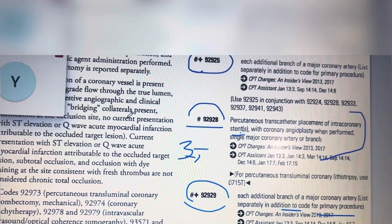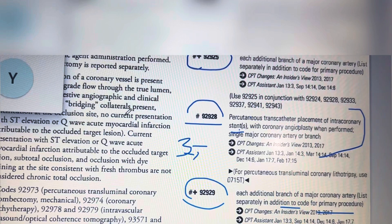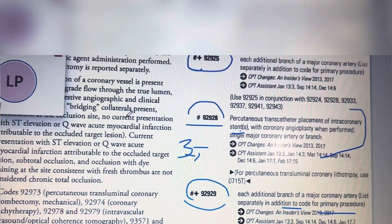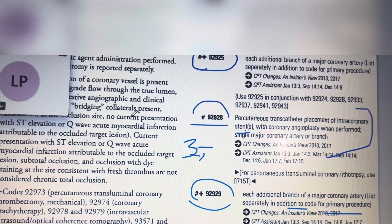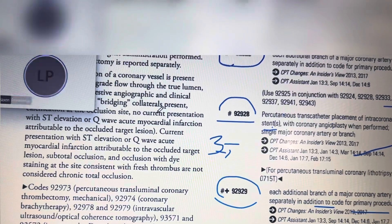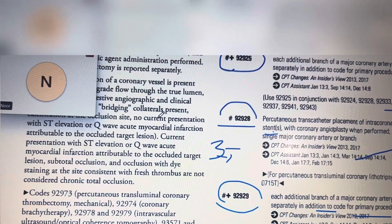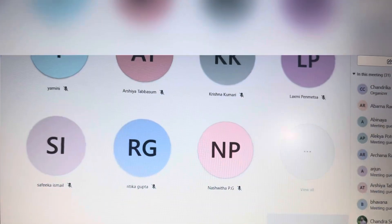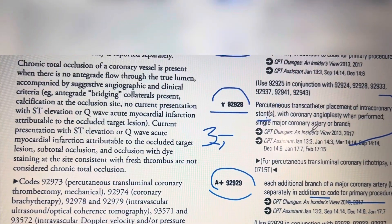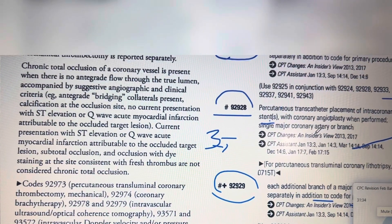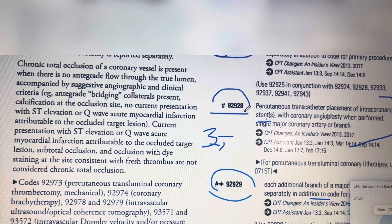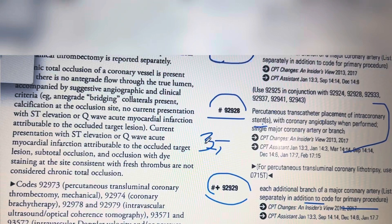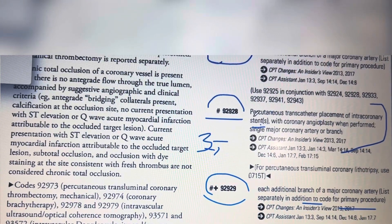They have placed three stents in a single coronary artery. So you have to check the code description to determine the correct coding approach.